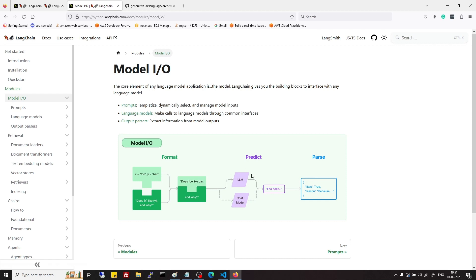Language model, further there are two variants of language model: one are LLMs and second are chat models. We will see these in upcoming videos.